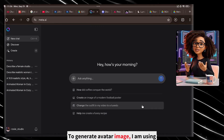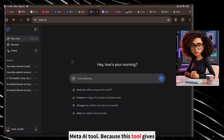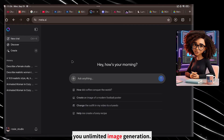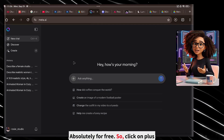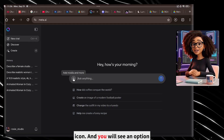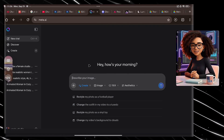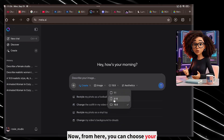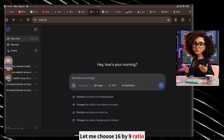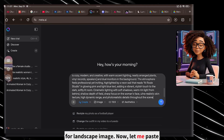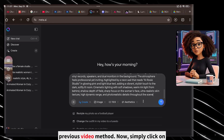To generate an avatar image, I am using the Meta AI tool because this tool gives you unlimited image generation absolutely for free. Click on the plus icon and you will see an option called Create — simply click on that. From here, you can choose your image aspect ratio. Let me choose a 16 by 9 ratio for a landscape image. Now let me paste the prompt which I made using the previous video method.